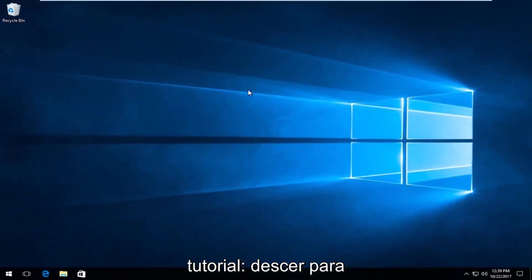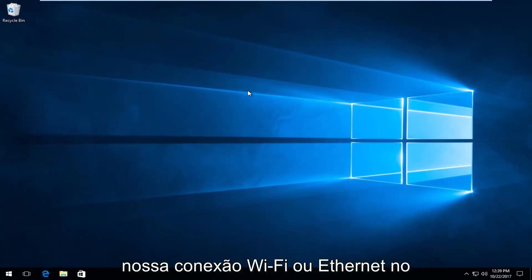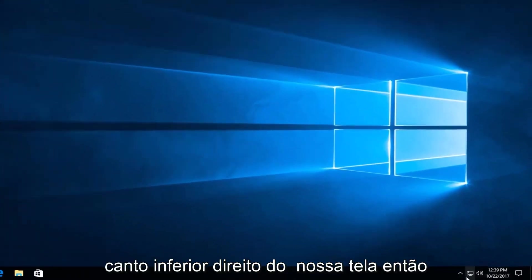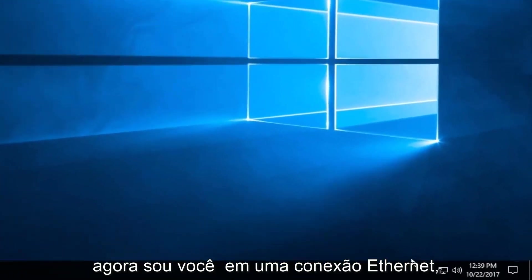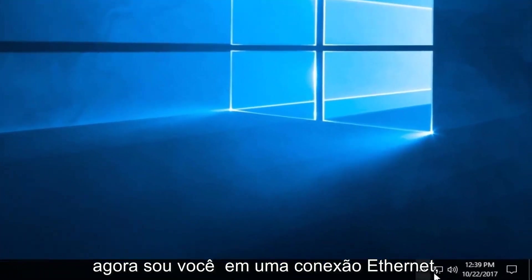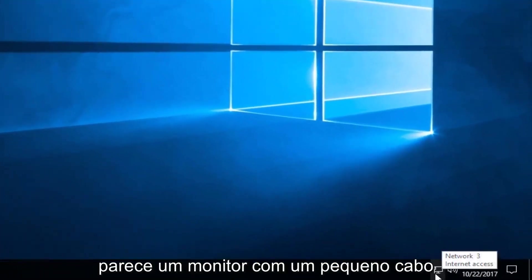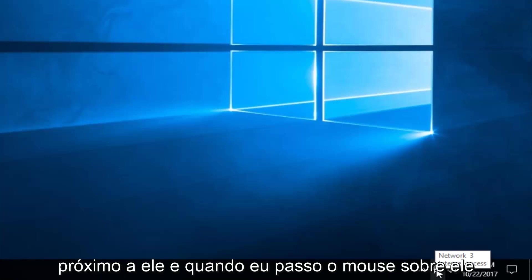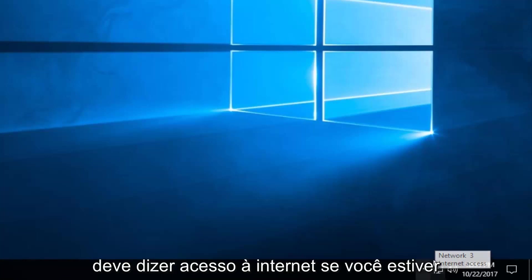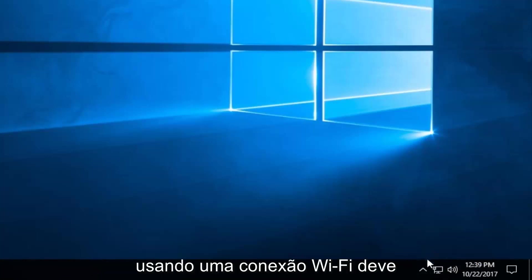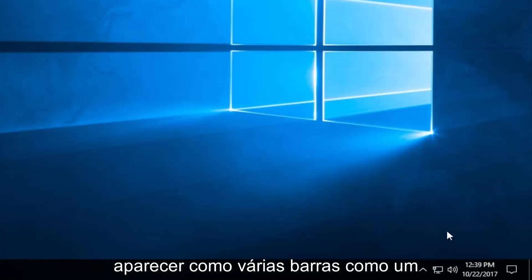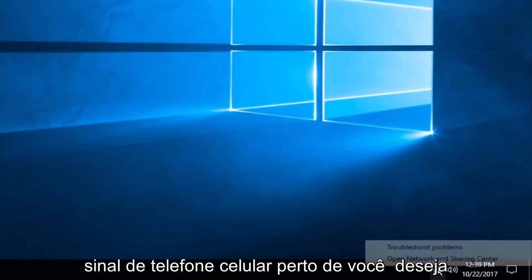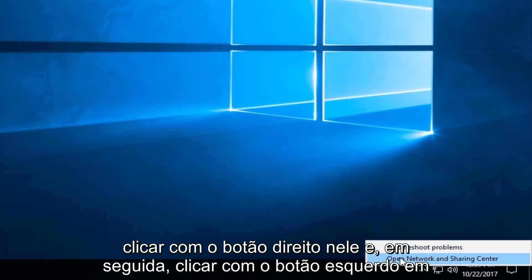That would be to go down to our Wi-Fi or Ethernet connection down the bottom right corner of our screen. If you're using an Ethernet connection, it looks like a monitor with a little cable next to it. When I hover over it you should see Internet Access. If using a Wi-Fi connection it should appear as multiple bars like a cell phone signal. You want to right-click on it and then left-click on Open Network and Sharing Center.